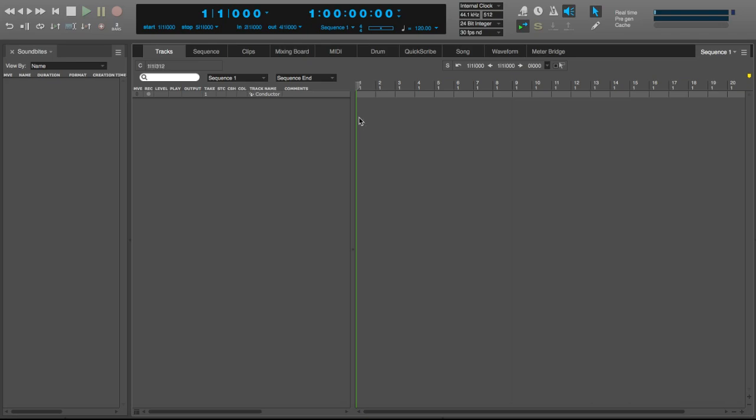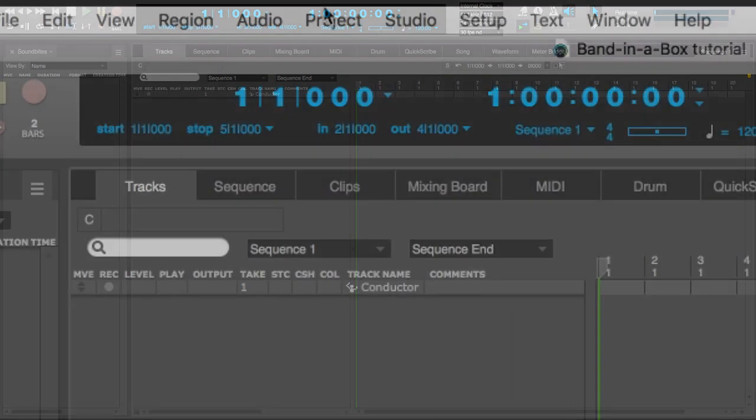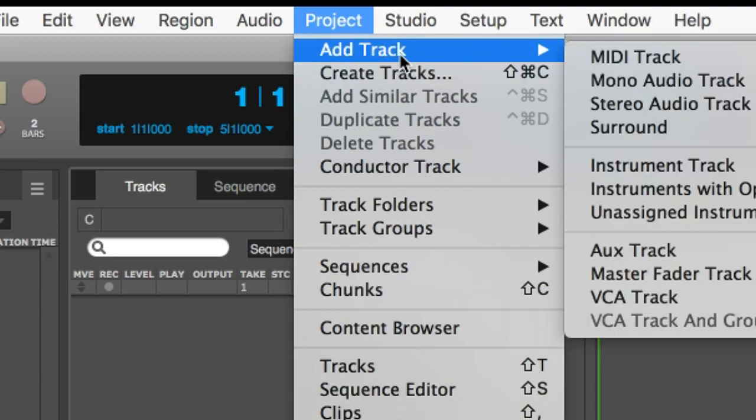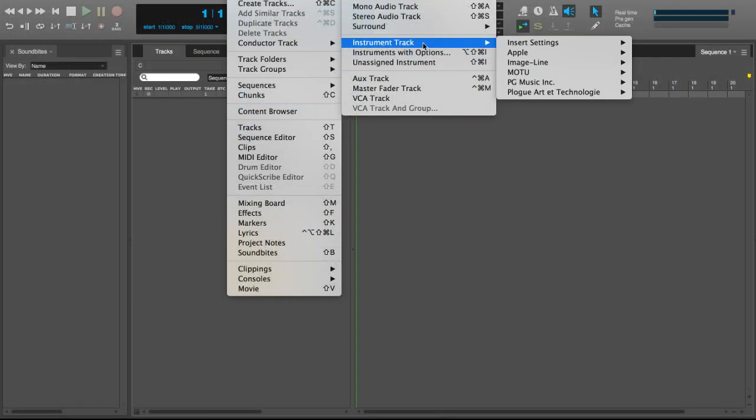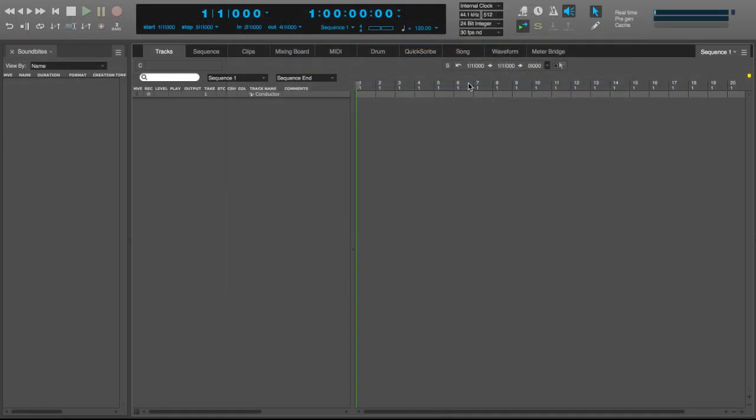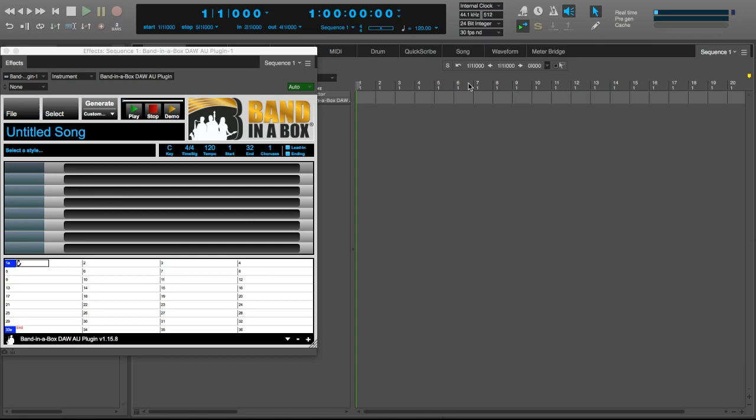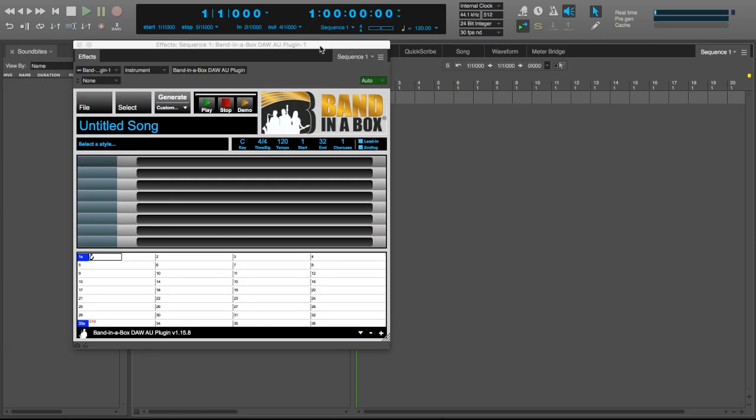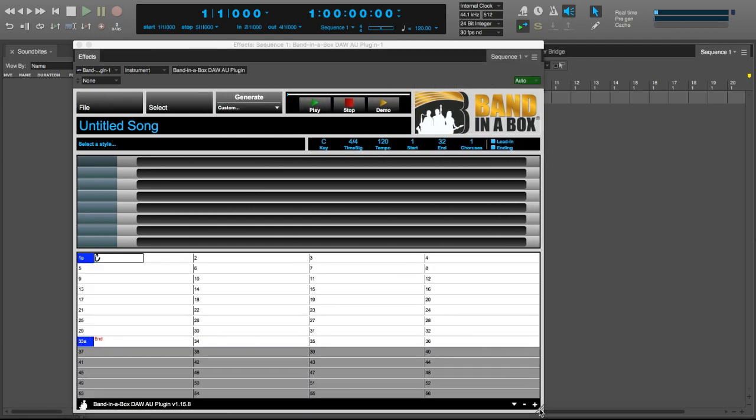I'll navigate to Project, Add Track, Instrument Track, PG Music Inc, Band in a Box, AU Plugin. This is the Band in a Box plugin. I'll make it a little bigger so it's easier to see.